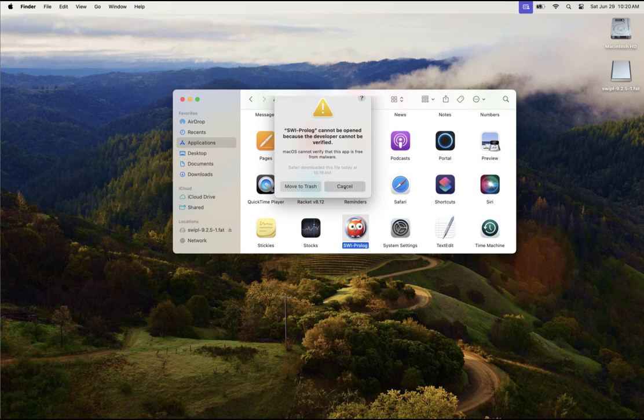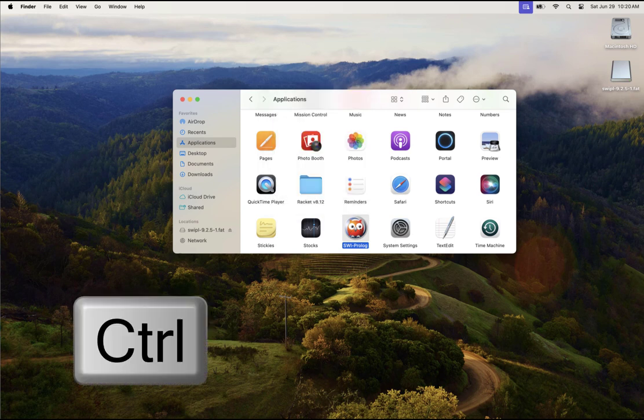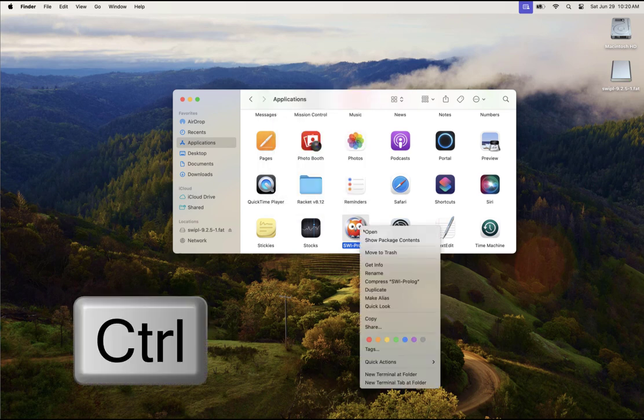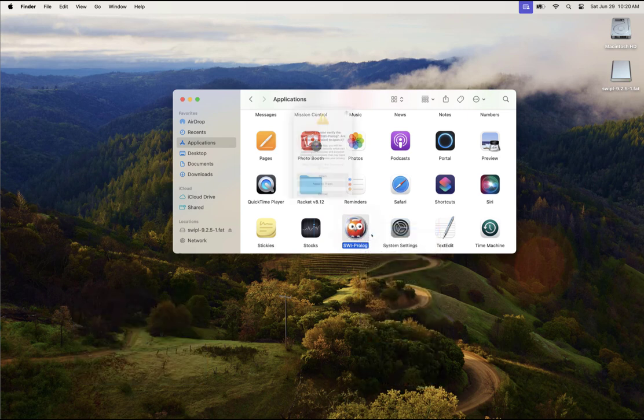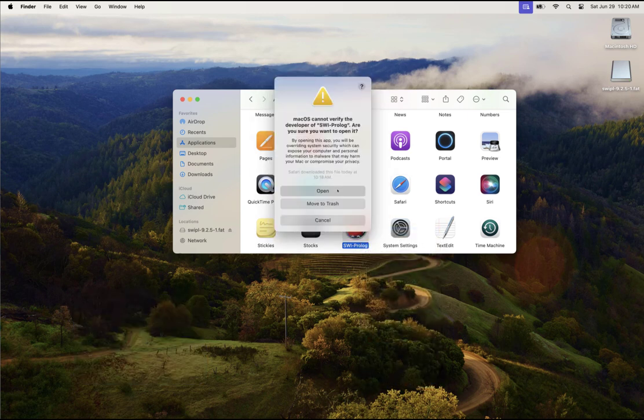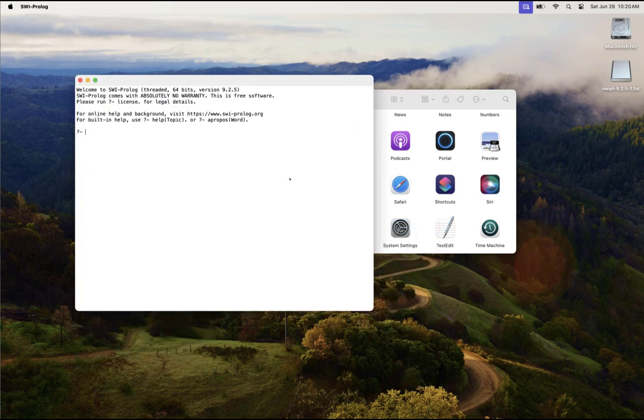So the way around that is hold control, then click open. And then I can say open and SWI Prolog will open. So going forward, you shouldn't need to do that. It should save an exception for SWI Prolog.